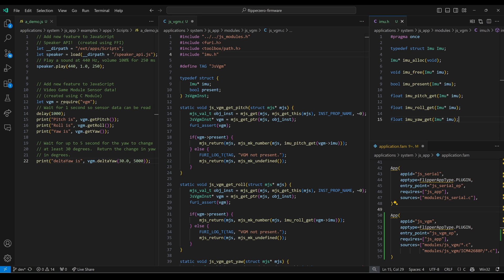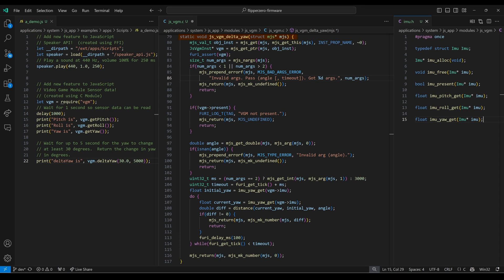Our jsvgm_deltaYaw function is a more complex example. In our JavaScript you can see that deltaYaw takes two parameters: the angle it's waiting for and the timeout. Those first three lines give us back our instance. Next, we get the number of arguments in the JavaScript call, and if it's not enough or too many, we set an error message, return undefined, and use the return statement to exit the function. If the VGM was not present, we log a trace message and return undefined to JavaScript. Don't forget to use the return keyword to exit our void function — mjs_return doesn't exit the function, it just sets the JavaScript result.